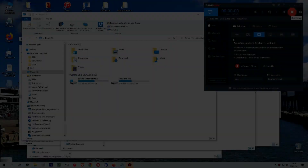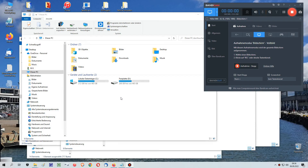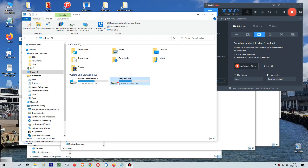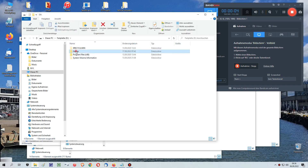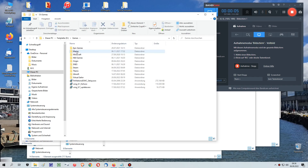Before you begin to install, you should find your correct main folder of your Virtual Sailor installation. Once you've found it, you can open the main folder and should find inside a common folder and a scenery folder.